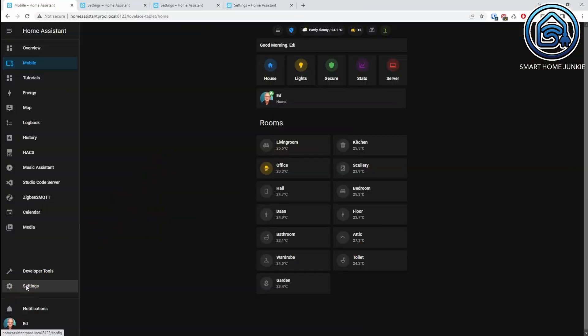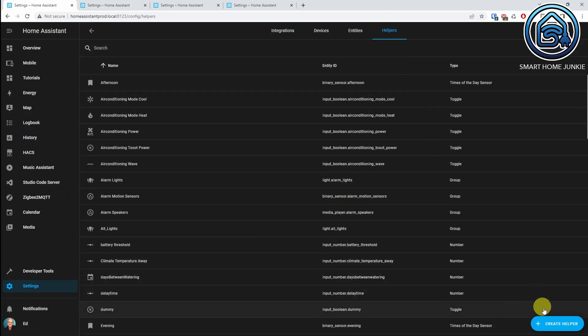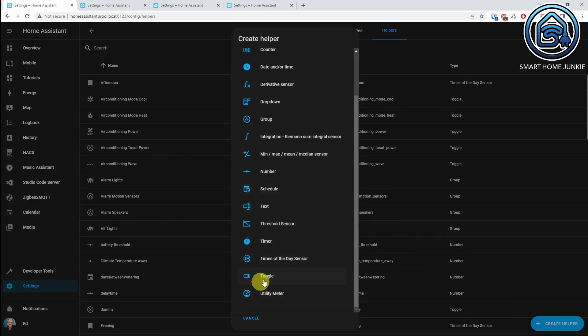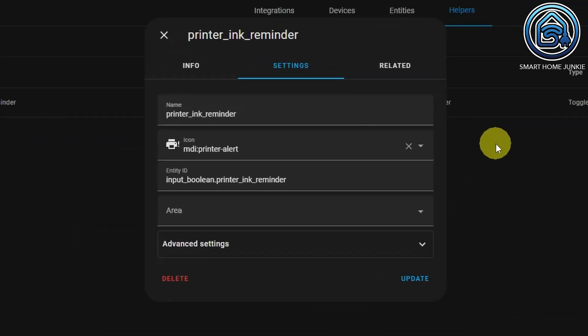To make sure that the reminder action works, we are going to need to create a helper. This helper will store if we want to get a reminder or not. For this, we use the boolean or toggle helper. You can create a helper by going to Settings, Devices and Services, then go to the Helpers tab and click Create Helper. Select the type Toggle, give the helper the name 'Printer Ink Reminder,' and click Create.